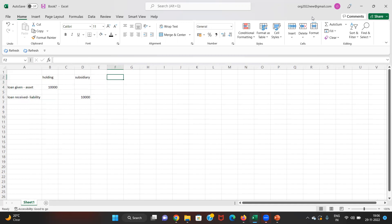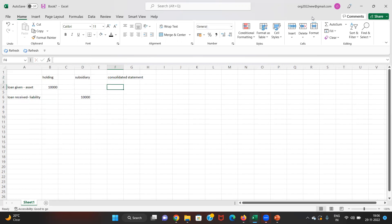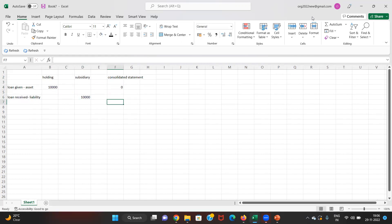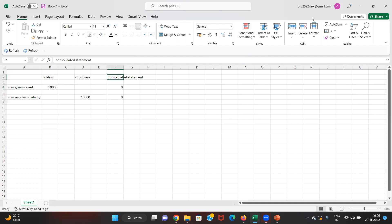However, if we look at it on a consolidated level basis — the group consolidated statement — the loan given by the holding to the subsidiary would be eliminated and reduced to nil in the consolidated statement of financials.